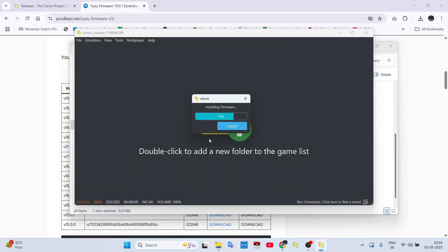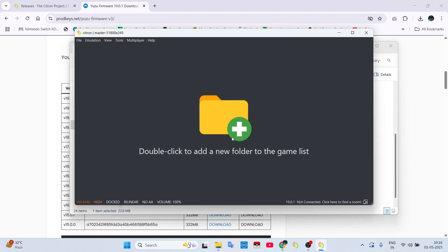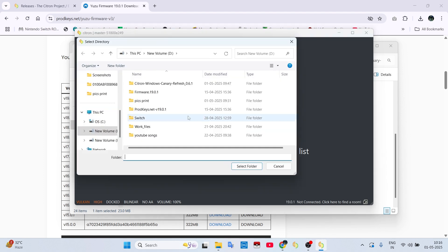When it's done, simply add your game files location by clicking in the middle of this folder icon.